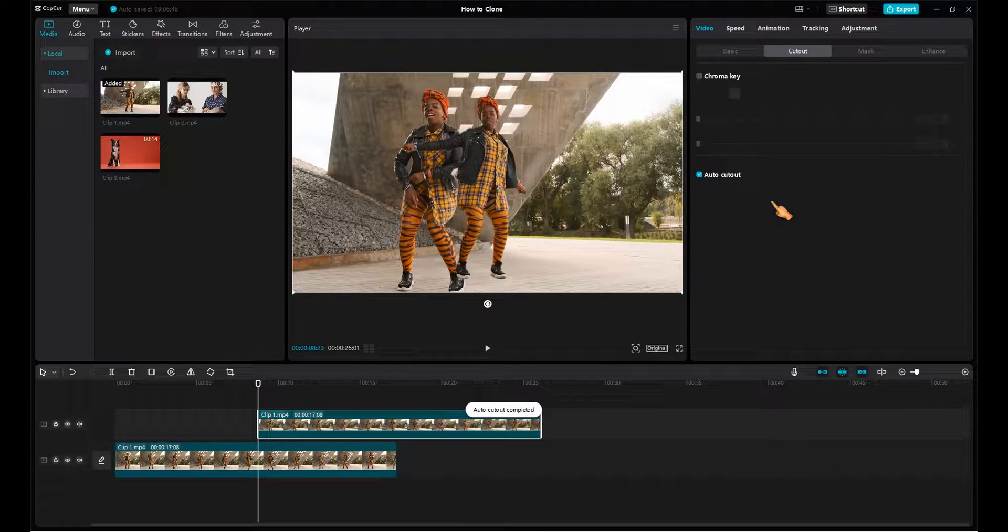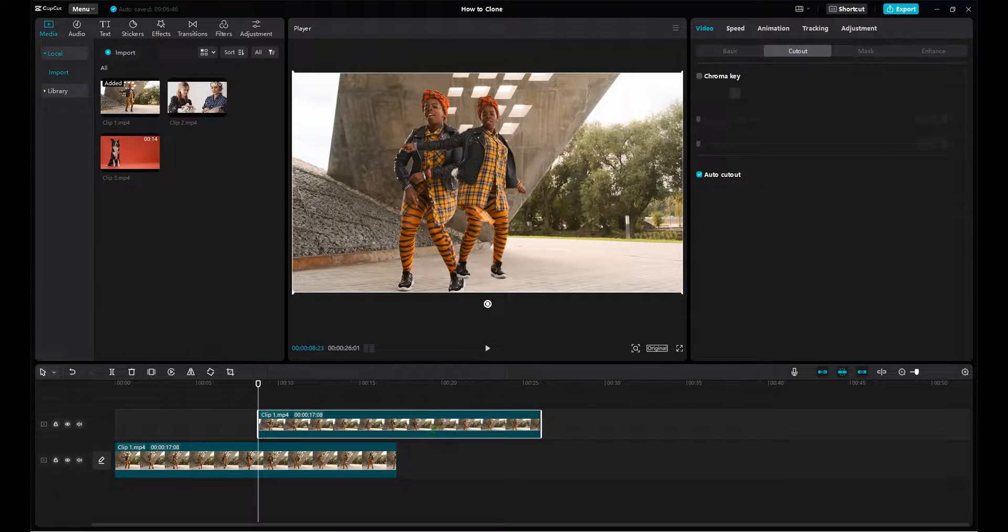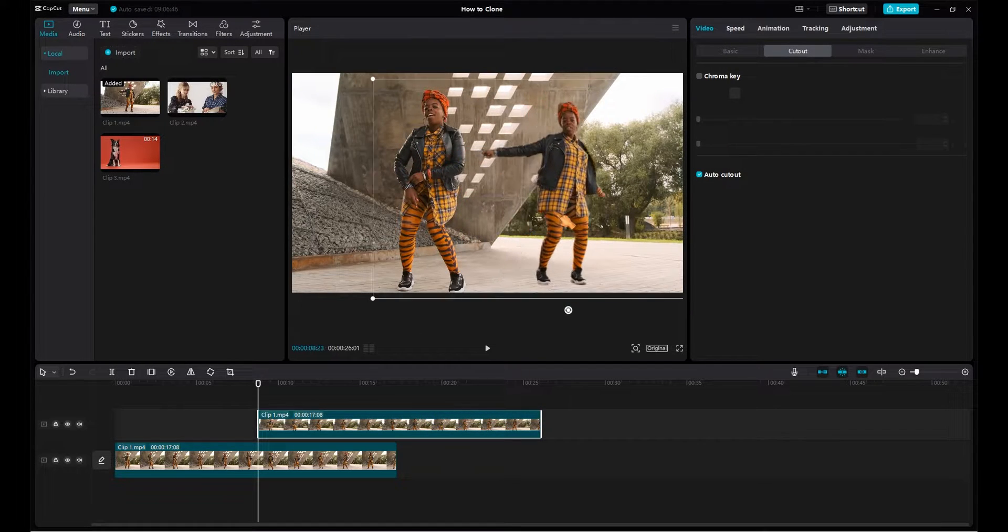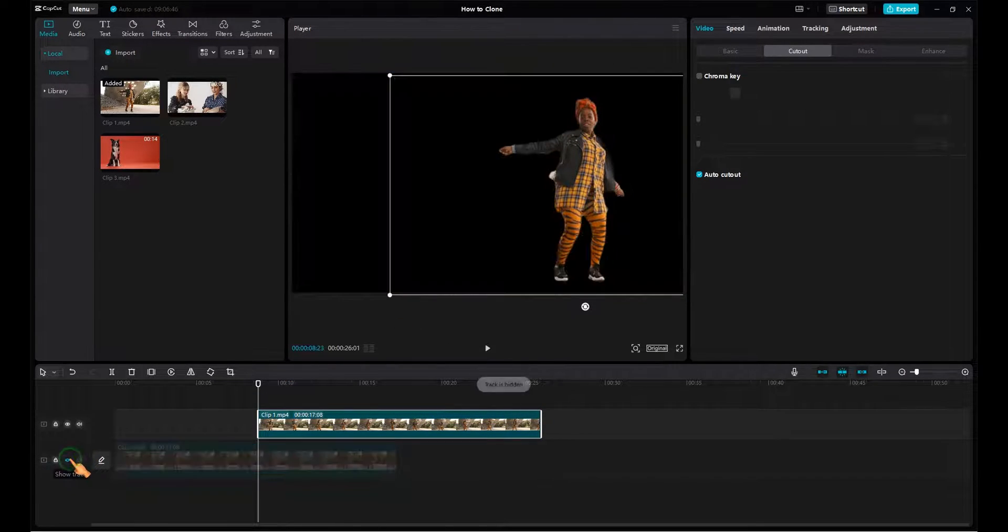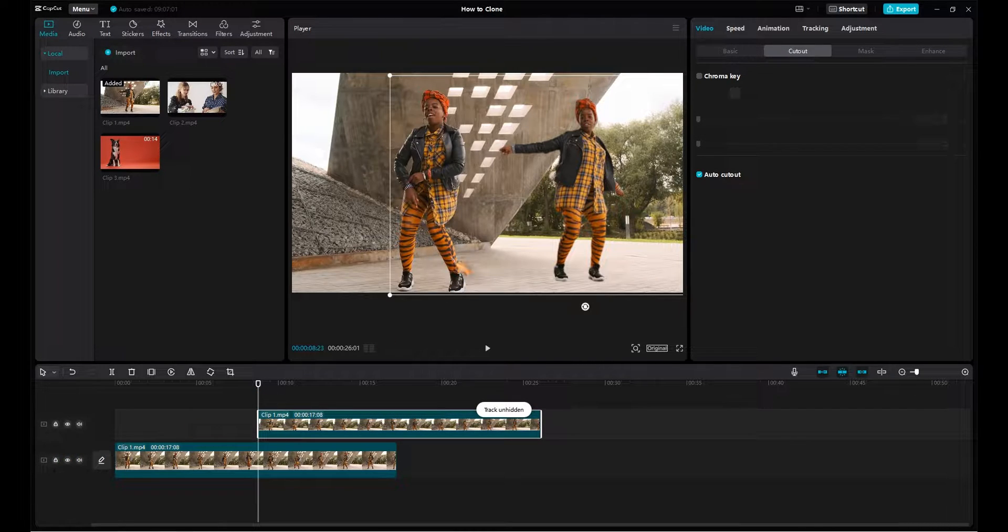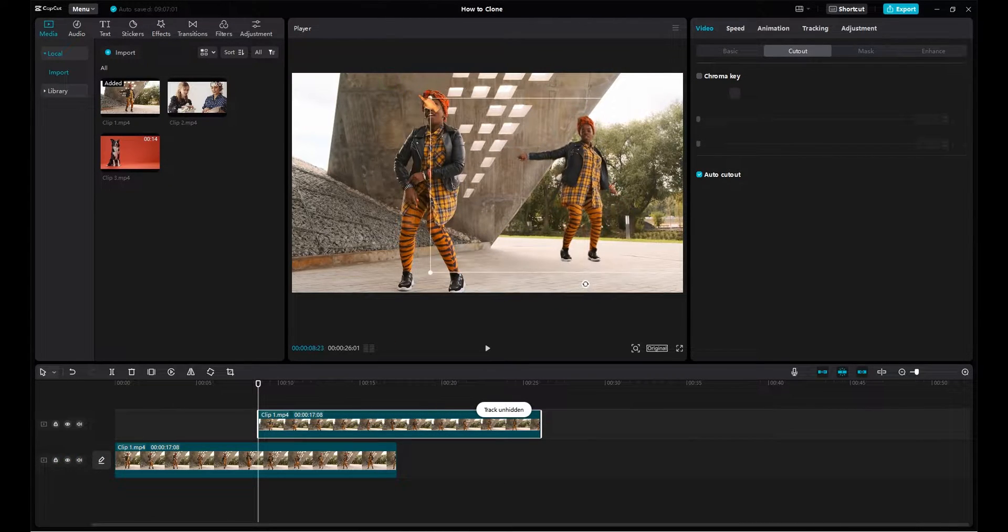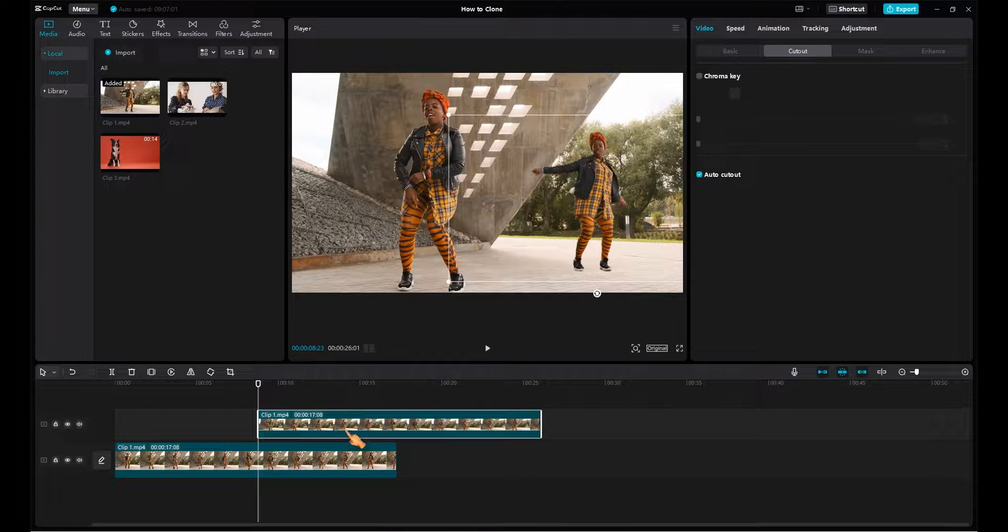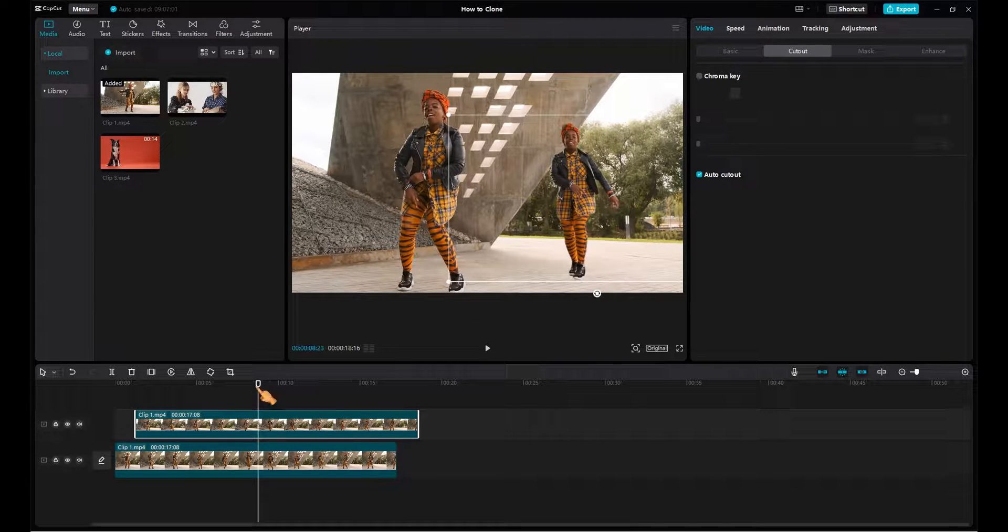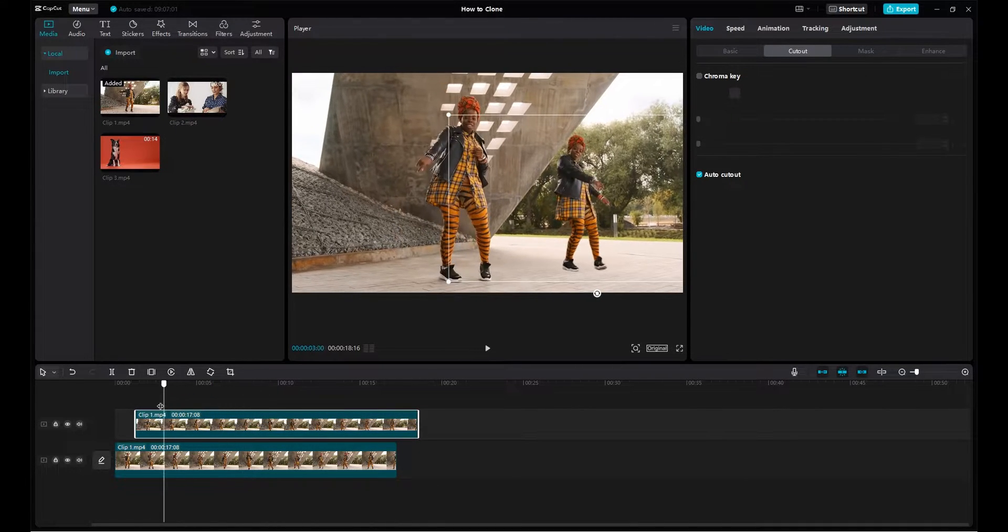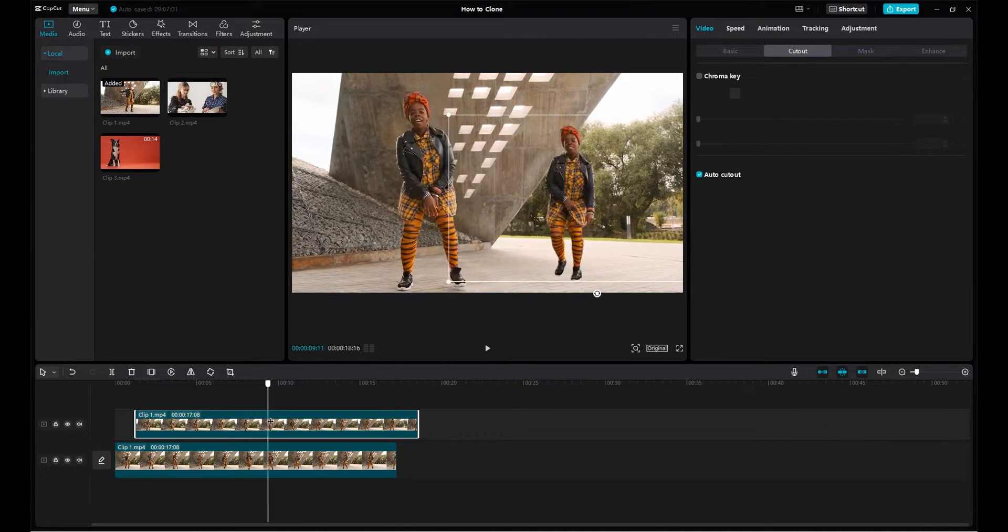Now move the clip to the place where you want a clone to appear. Hide the lower clip, then the result of the cutout becomes clear. Scale the clip to make it a bit more realistic. Preview the video in the player and adjust the clip until you are satisfied with the result.